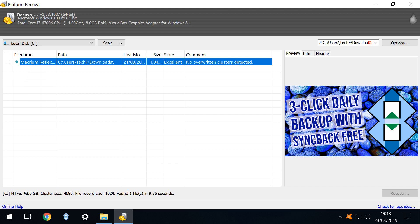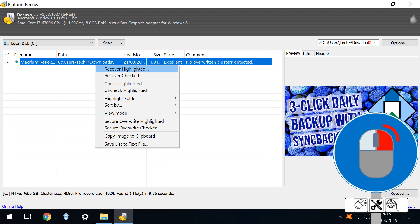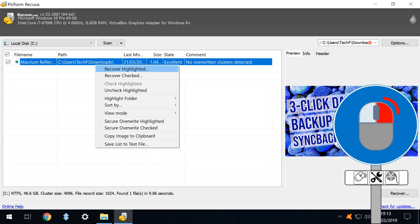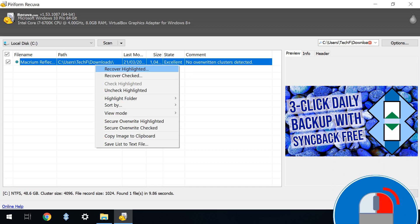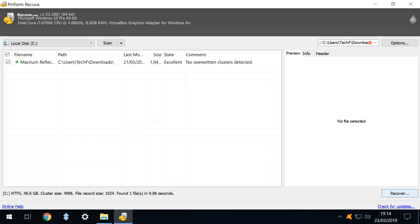We can highlight the file by clicking on it or check it using the checkbox. Naturally where there are multiple files to be recovered more files could be highlighted or checked. From the right click menu we can recover either the highlighted or checked file or with the file or files checked we can click the recover button.